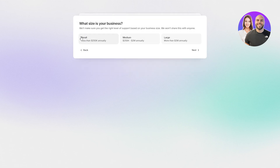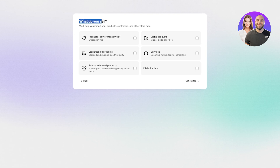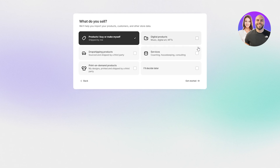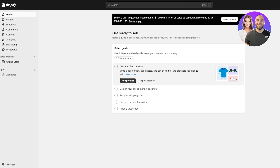Select 'I'm just starting out' and for business size go with small. If you currently sell through any other platforms you can select them, otherwise leave it and click next. For what you sell, we'll say print on demand shirts, digital products, or products I buy myself. Click 'Get started' and you can select one of the plans — the first month is only one dollar, but we'll decide this later and go with the free trial.